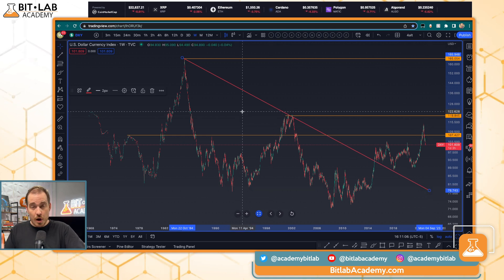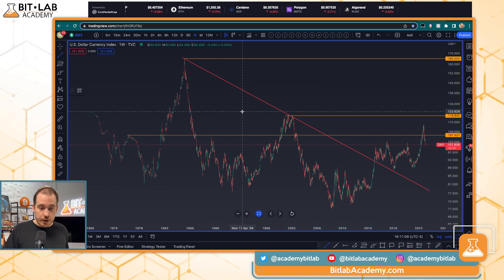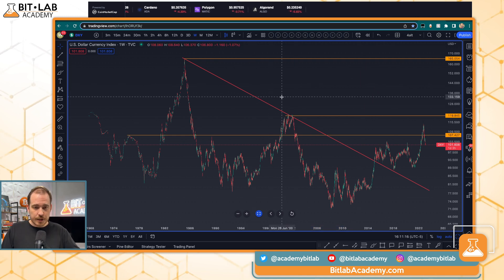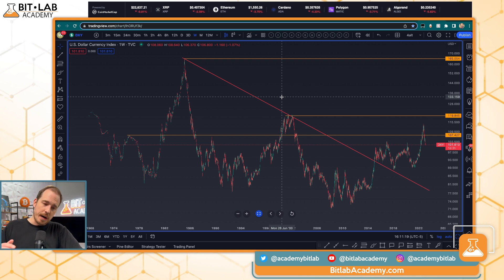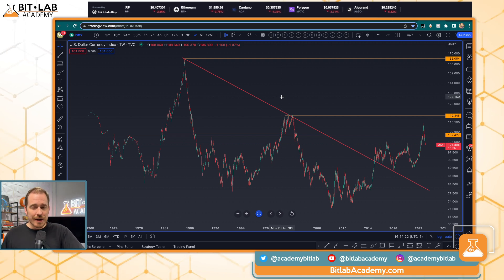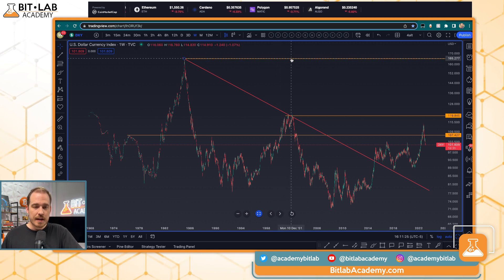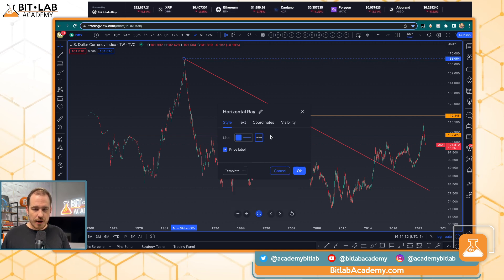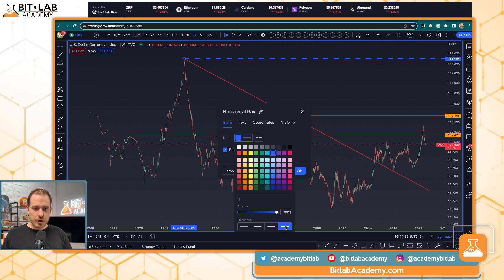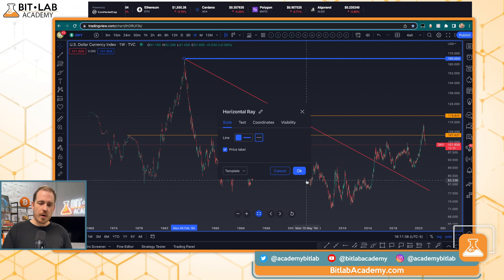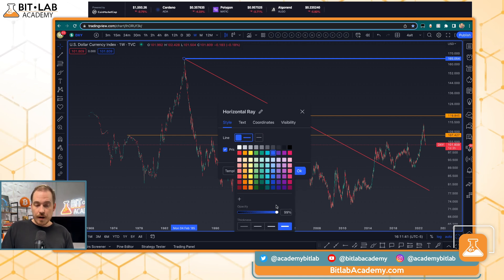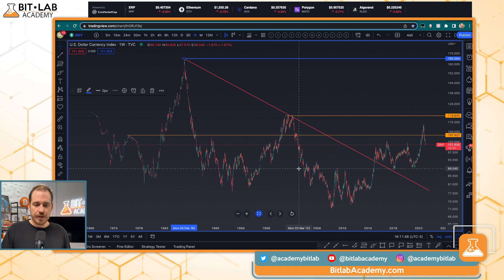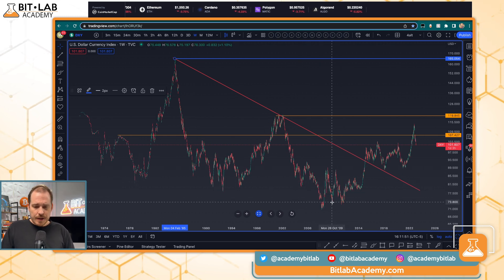To draw a trend line, press Option + T (Alt + T on PC). Once you press it, your next click starts the trend line. If you want to customize any line — change its color, thickness, or make it dotted or dashed — just double-click it and go to Style. I like using a color scale to differentiate resistance levels from support levels, but you can define your own look and feel for your strategy.